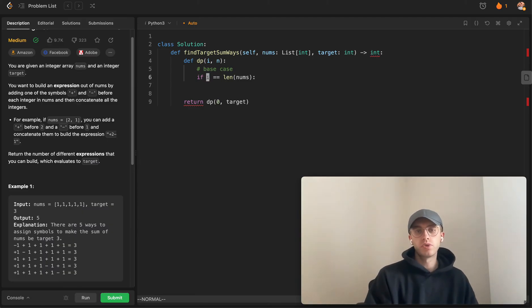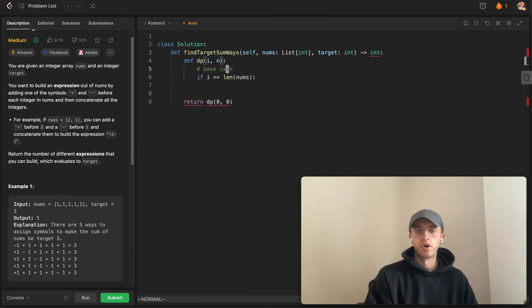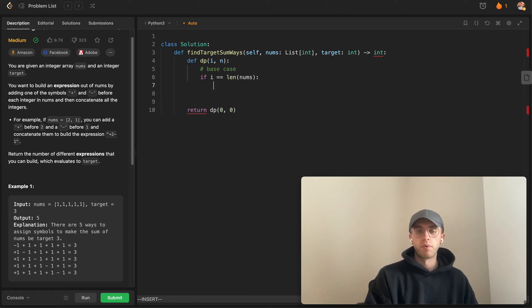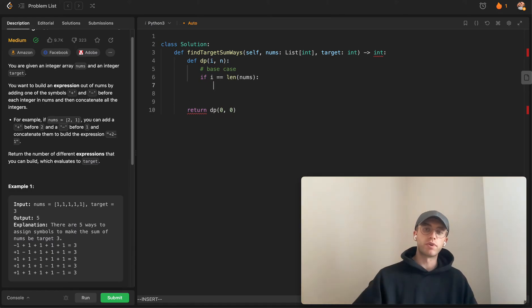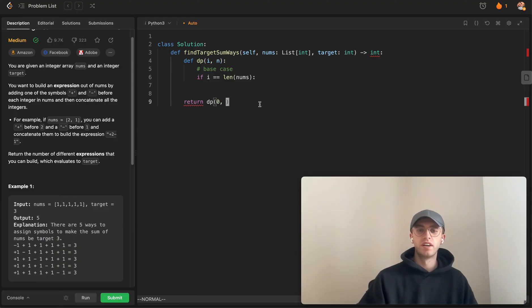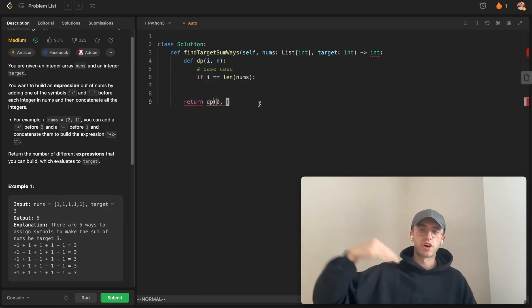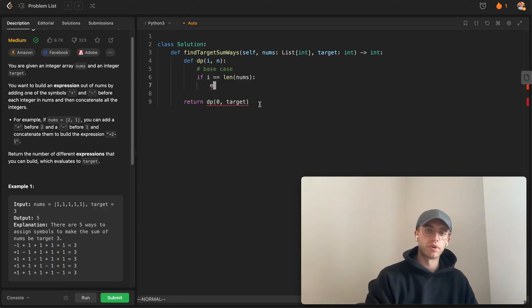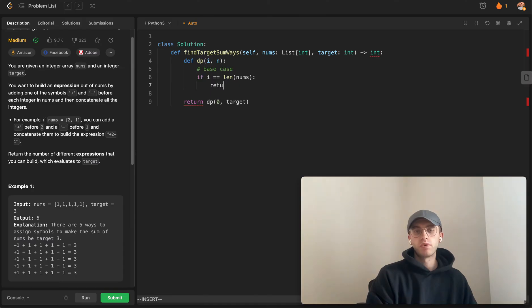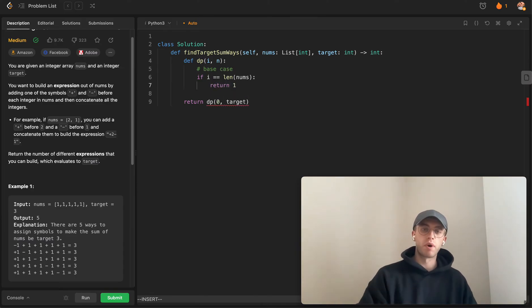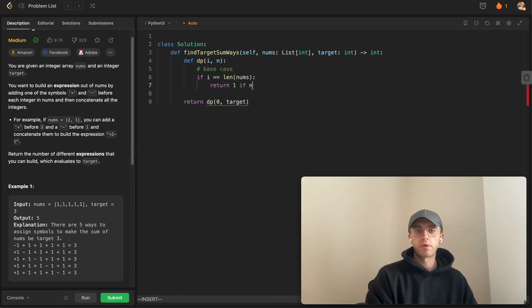You could also do this inverted, so you could say we could set this as zero and return true if we hit our target. But I kind of like starting at our target and going downwards.